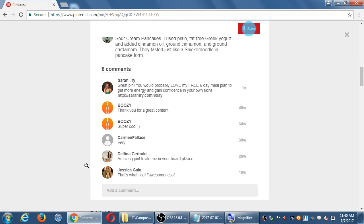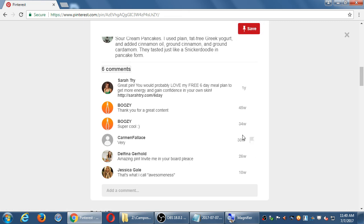Instead of pinning other people's things, you can be active, just like I've mentioned for the other networks. You comment, and you'll be able to see what other people have also commented. So those are accounts that you can go to and interact with.